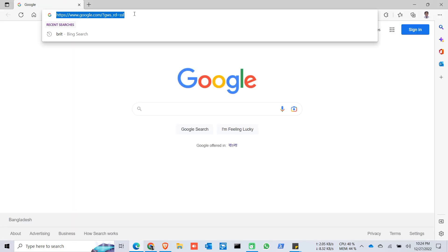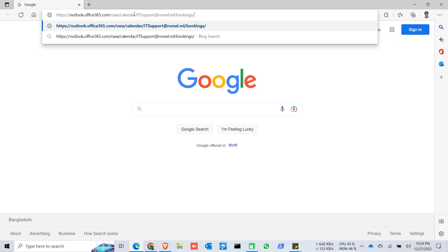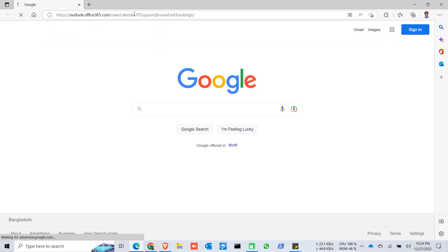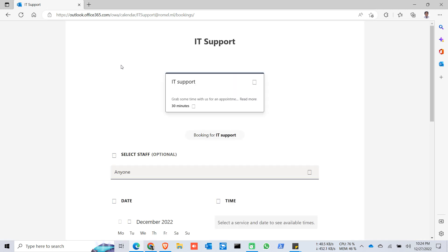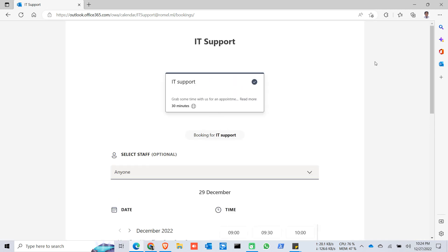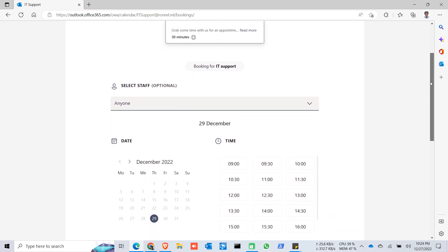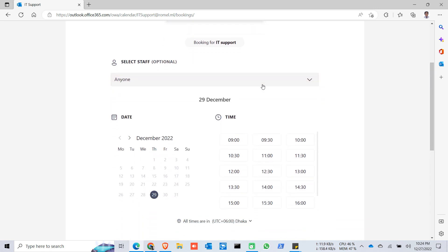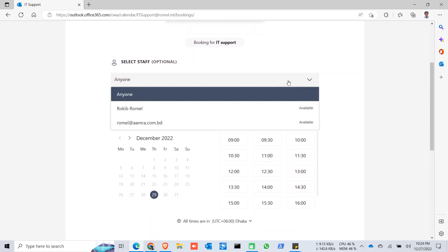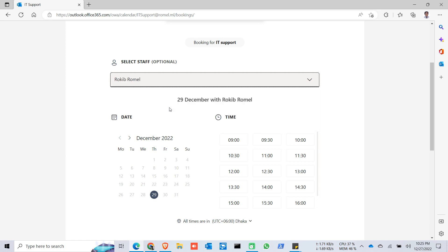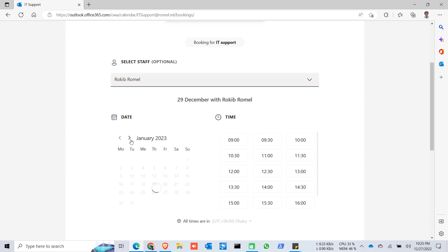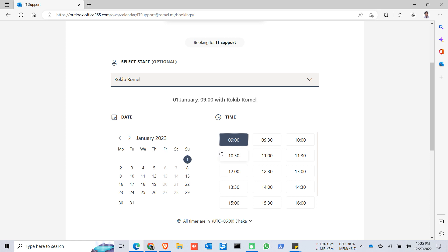So I'm giving the link to my customer. So when the customer goes to this link, they have this page. They can select the staff from here, they can pick up a date, let's say January 1st from 9.